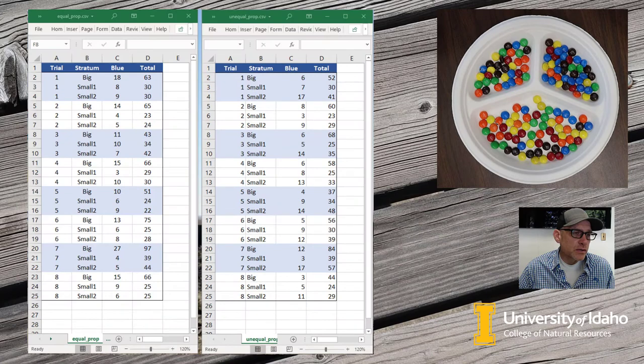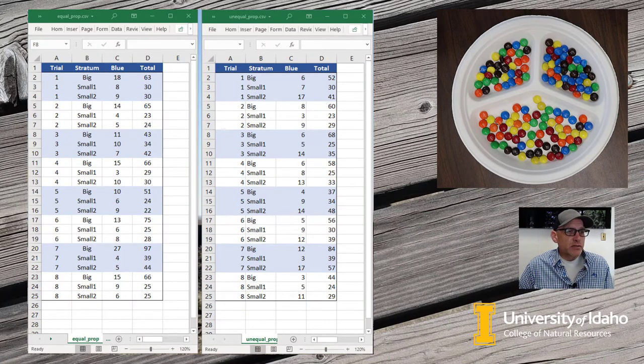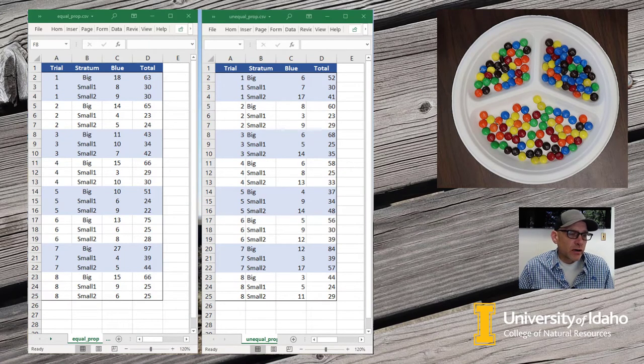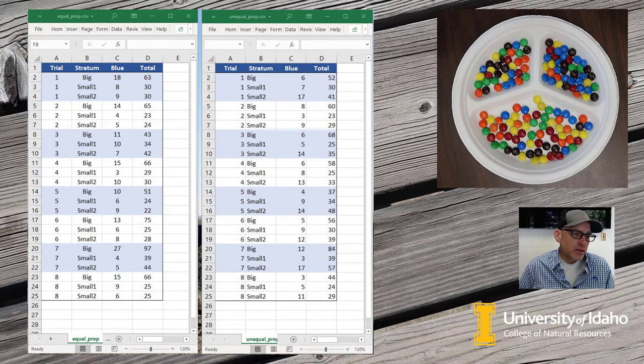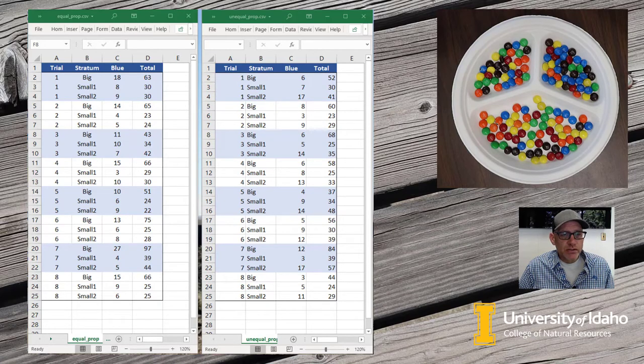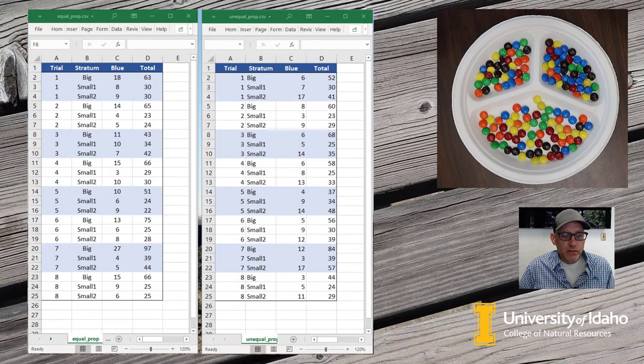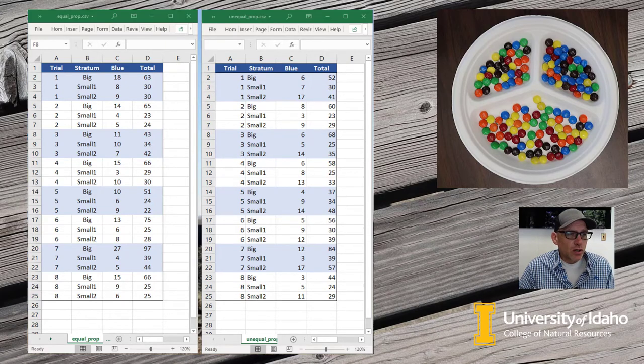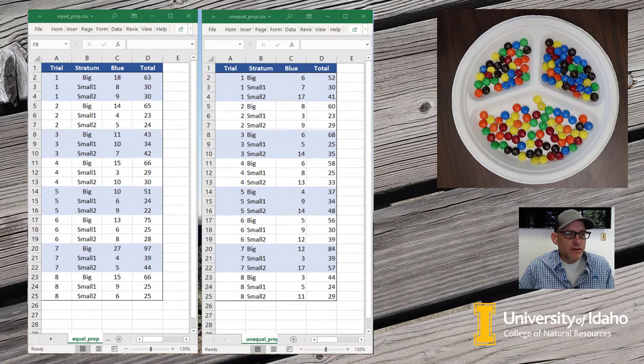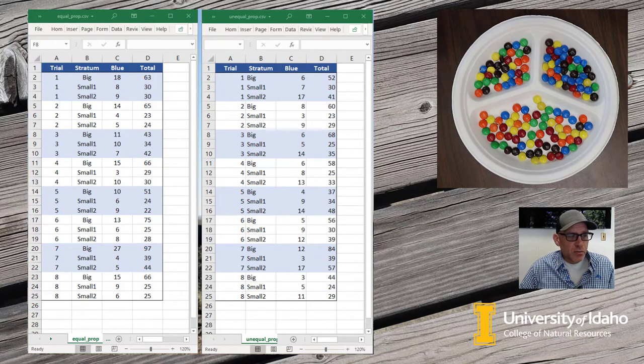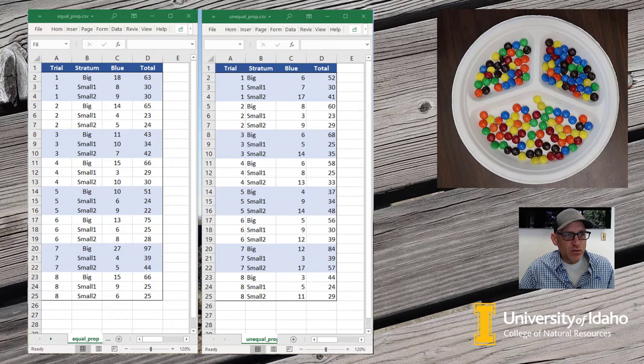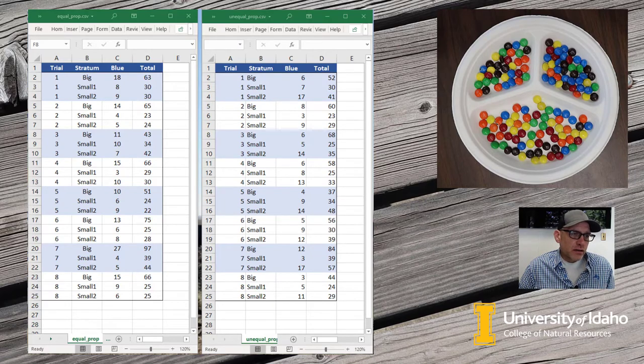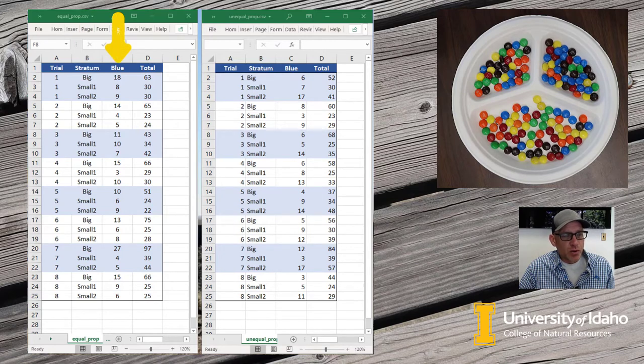Here's the data that we collected on the blue M&Ms for our stratified random sampling example. The equal proportion M&Ms are on the left side, and the unequal proportions blue M&Ms are on the right hand side. I've entered these data in what we would call a tidy data format. So instead of having separate columns for my big, small one, and small two strata, I've just created a column for stratum and then just the number of blue M&Ms and the total number of M&Ms.